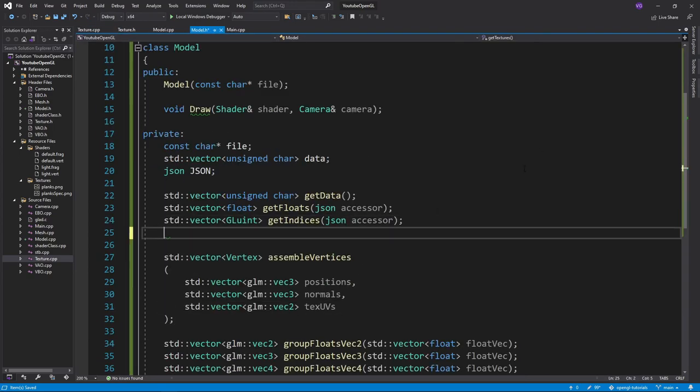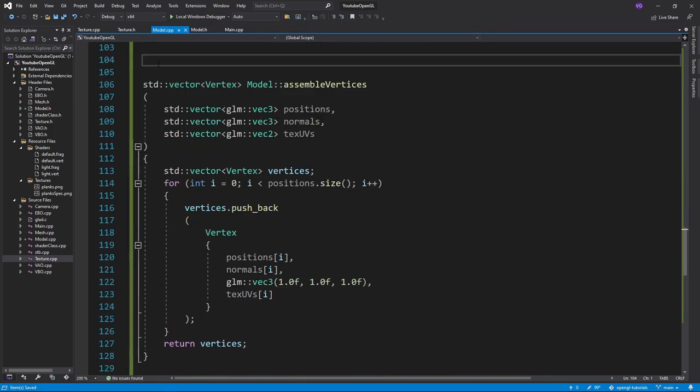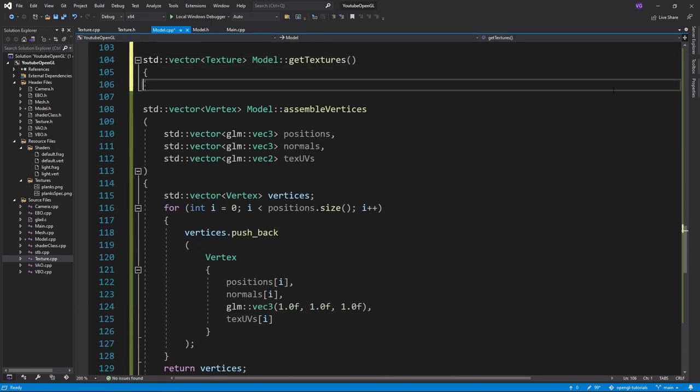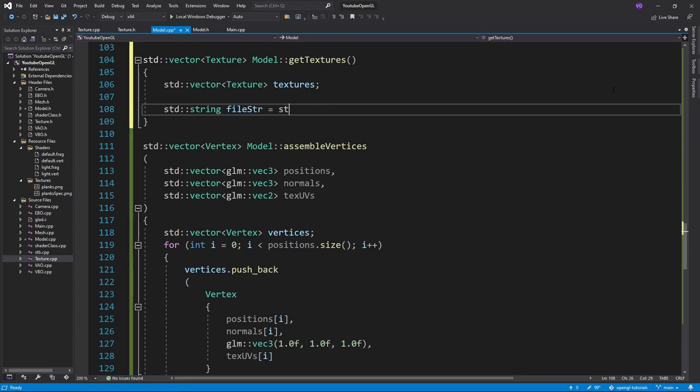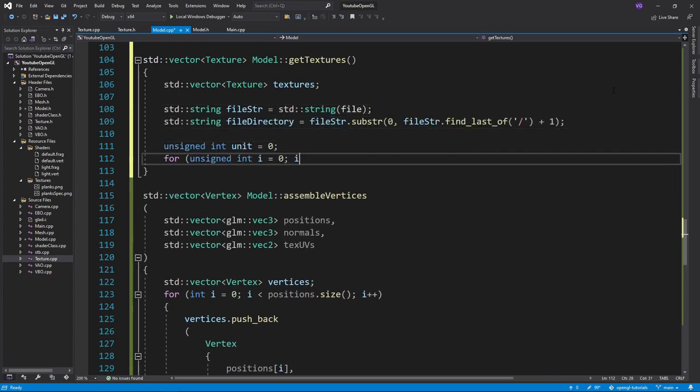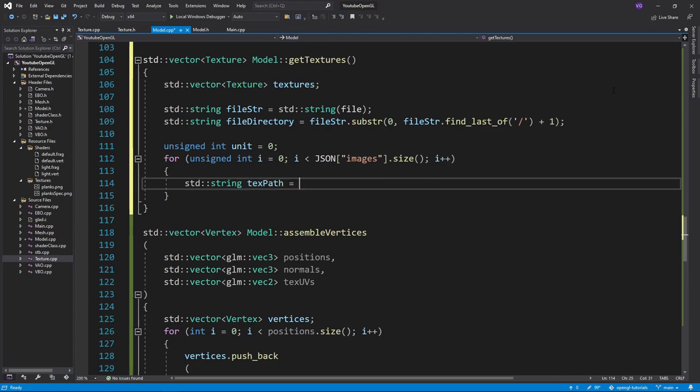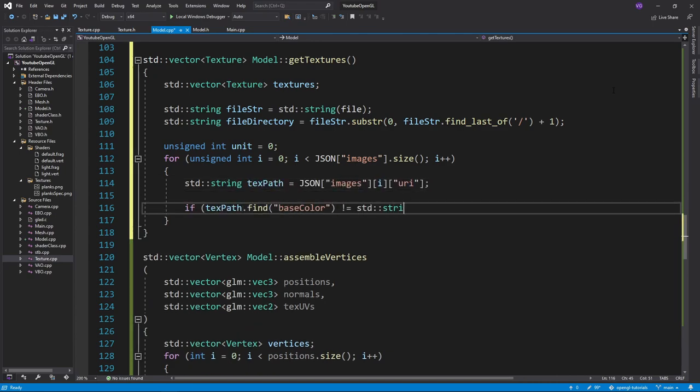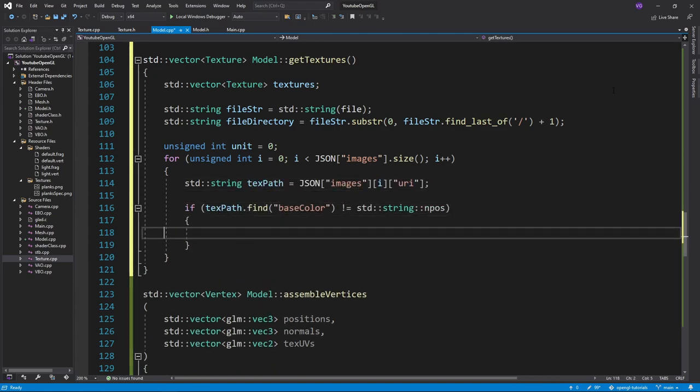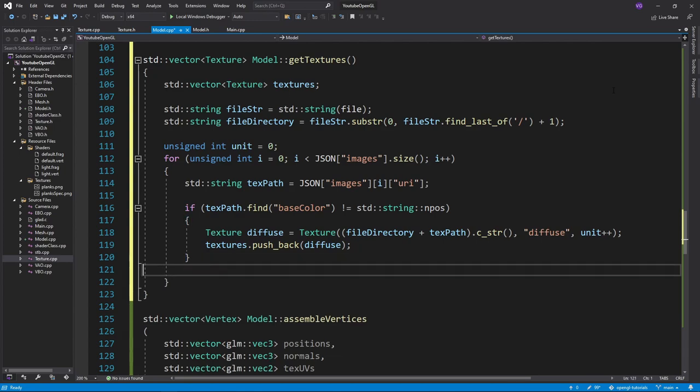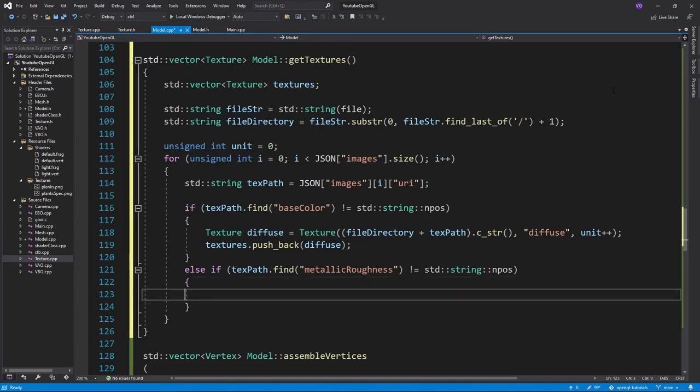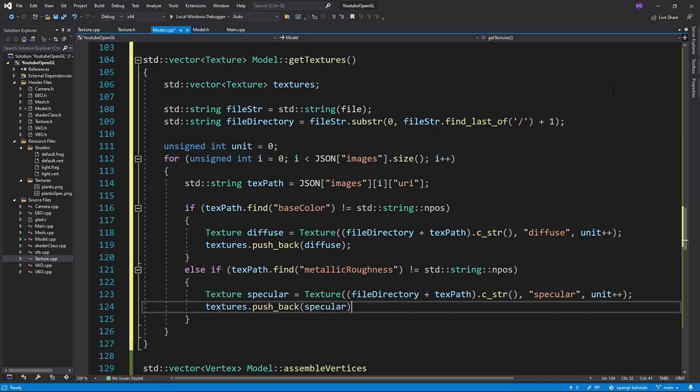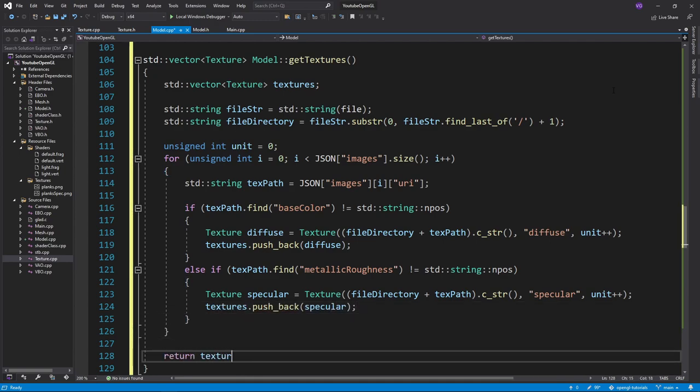So now, let's create the getTextures function. We want to skip directly to the images key, which will give us an array of URIs. Here, we loop over all of them, while keeping track of the unit of each texture. Then, if the texture contains base color in its name, it's a diffuse texture. If the name contains metallic roughness, we can somewhat use this texture as a specular map. Keep in mind that this way of checking the type of a texture is not ideal and may differ from model to model. Also, the reason the metallic roughness just sort of works for a specular map is because it's something that's meant for PBR.